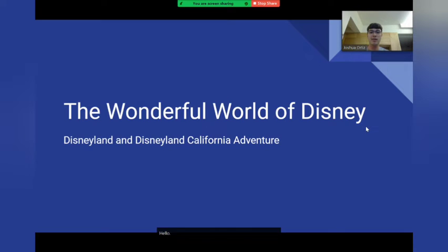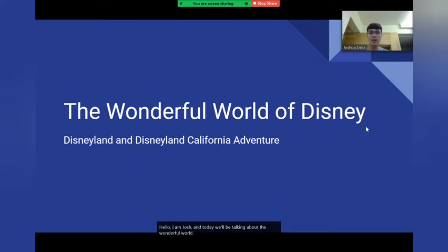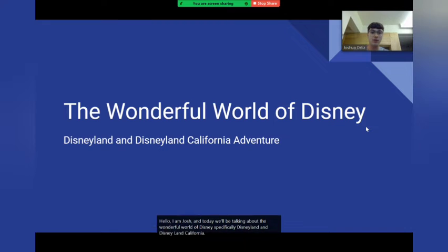Hello, I am Josh and today we'll be talking about the wonderful world of Disney, specifically Disneyland and Disneyland California Adventure.